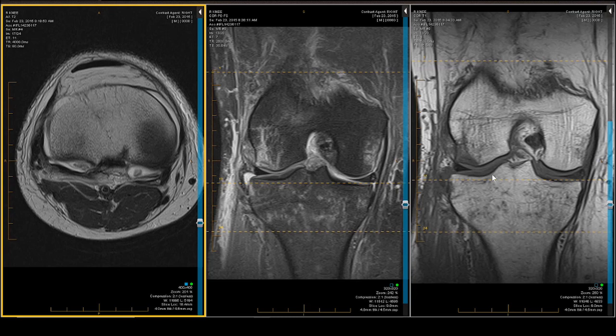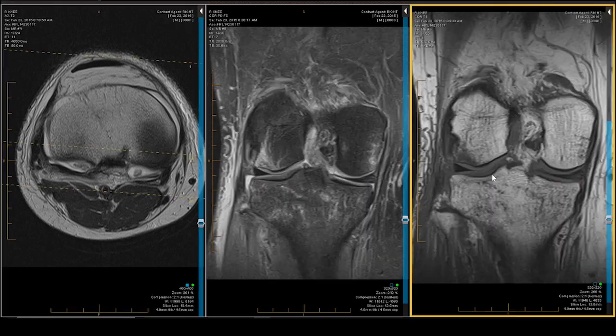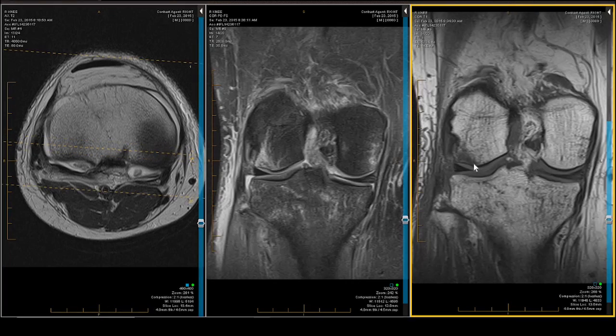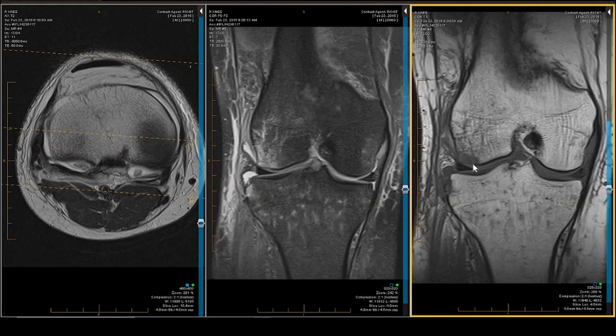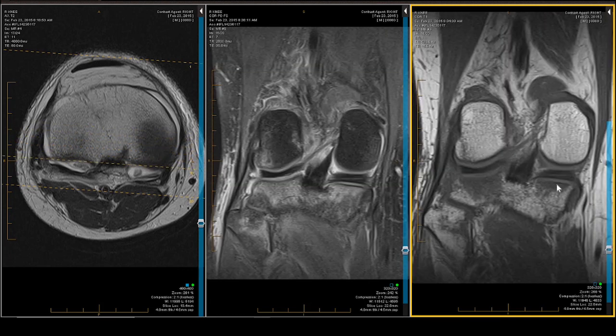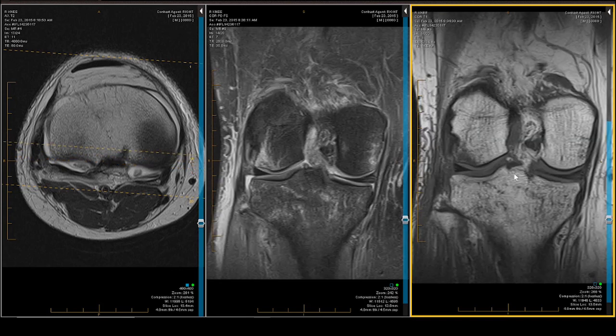Let's look at the coronal T1, because that's where you're going to get your best depiction of the fractures. There is a depressed fracture in the femoral terminal sulcus, and there are paired posteromedial and posterolateral fractures. This patient has had a component of a pivot shift — remember, he reported a twist.